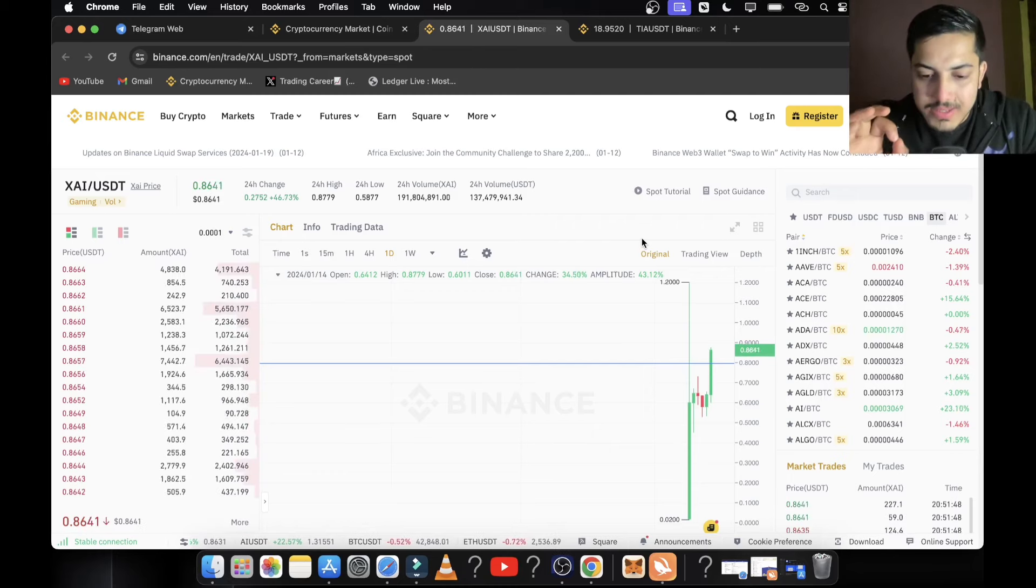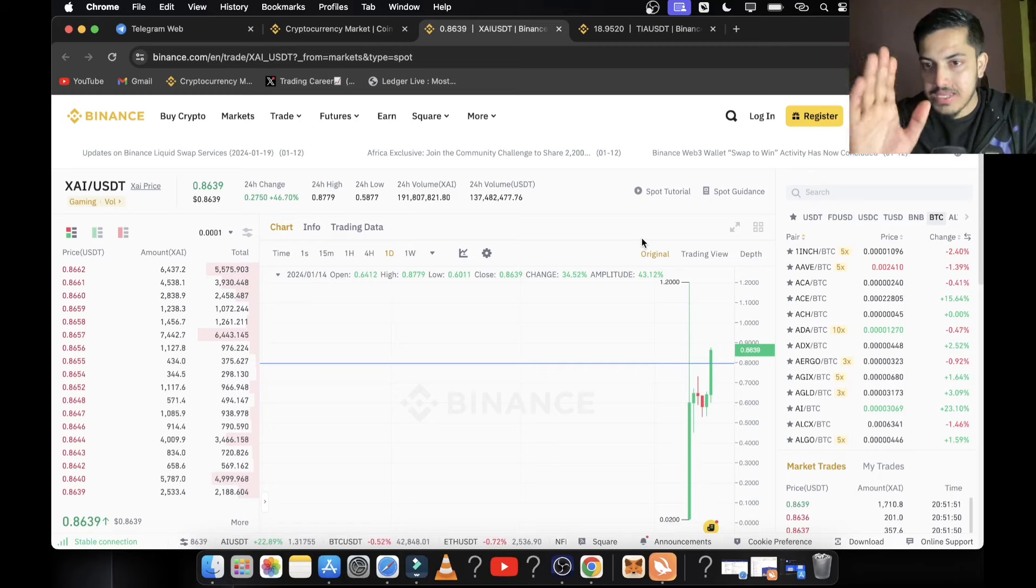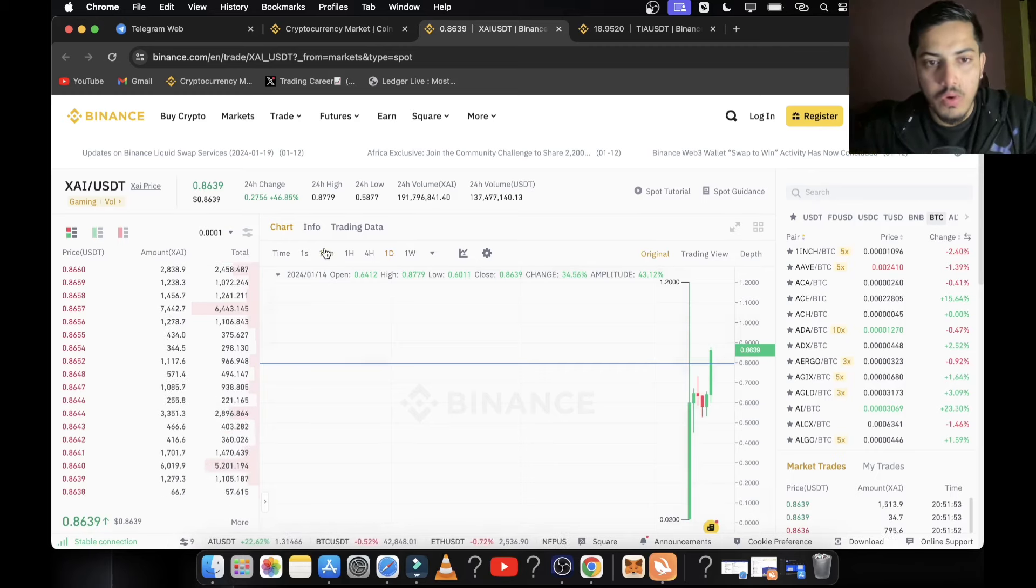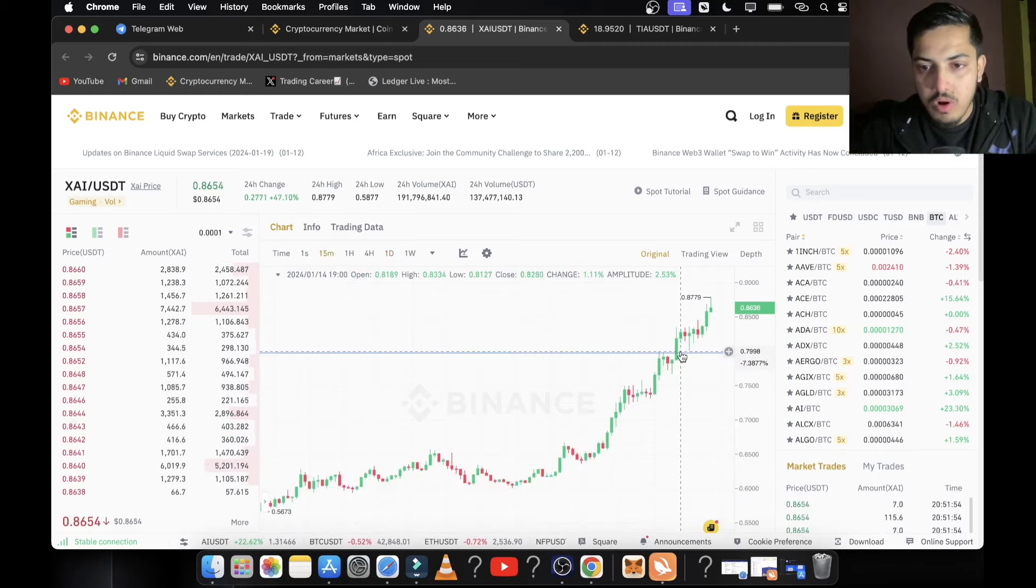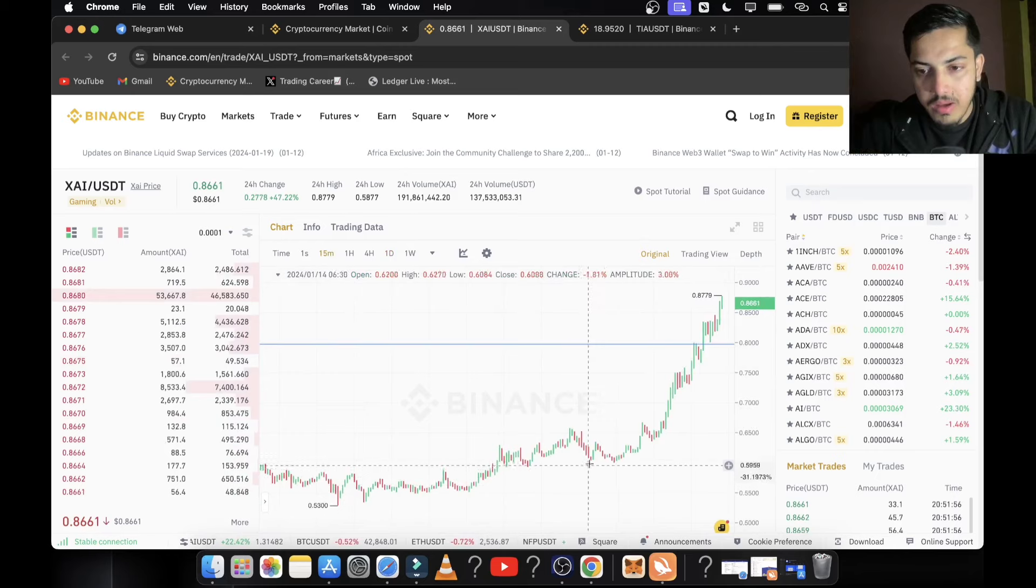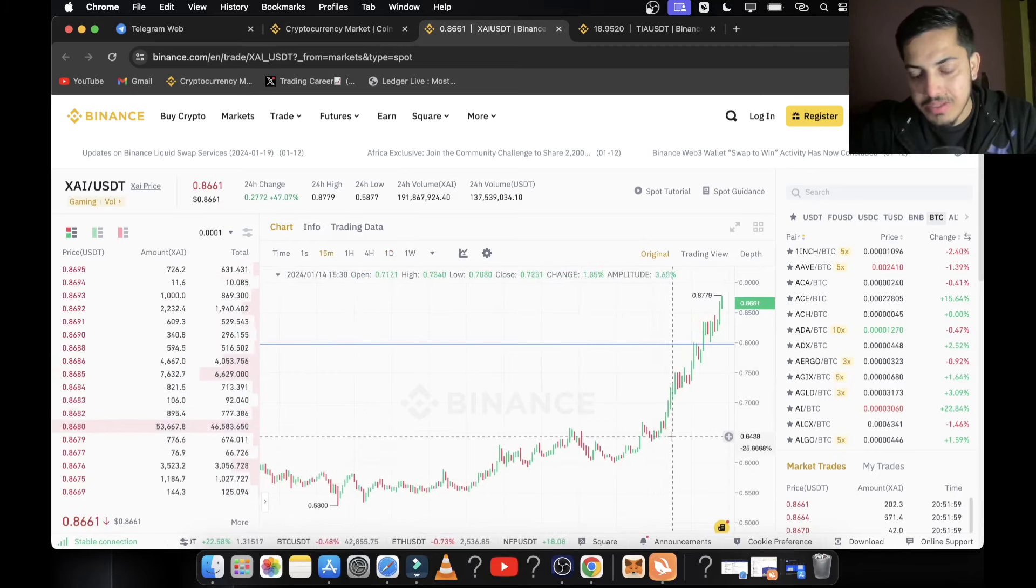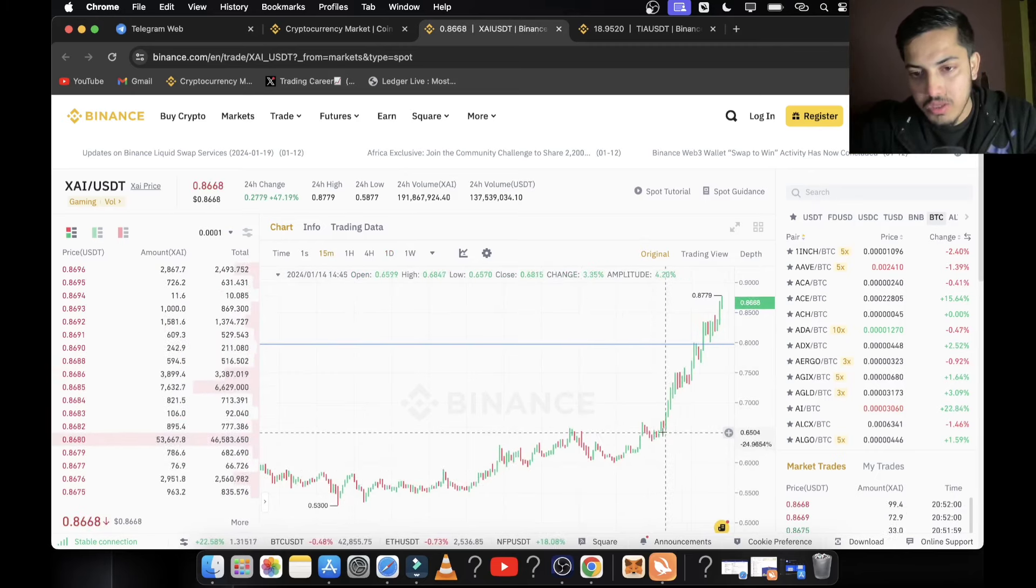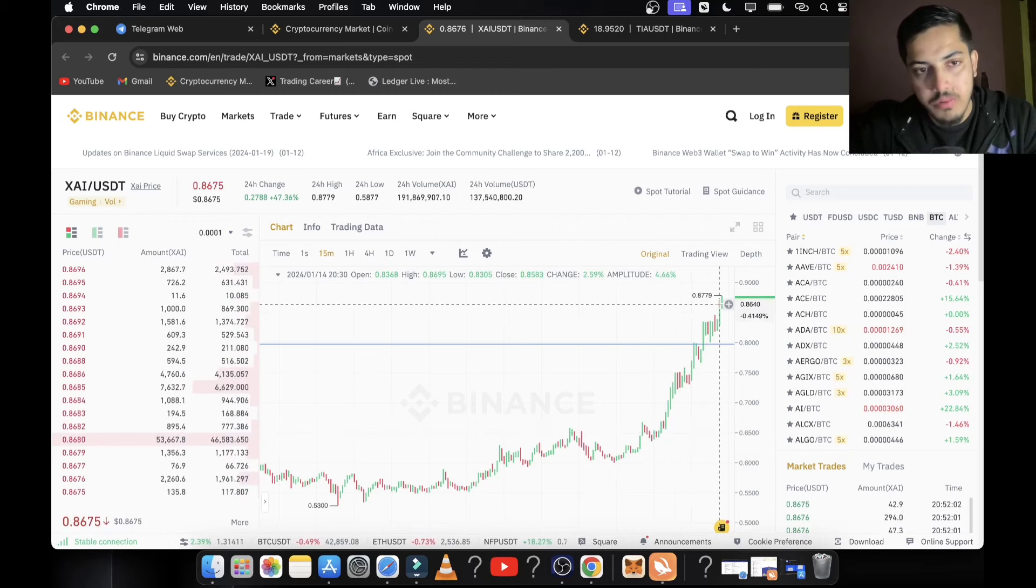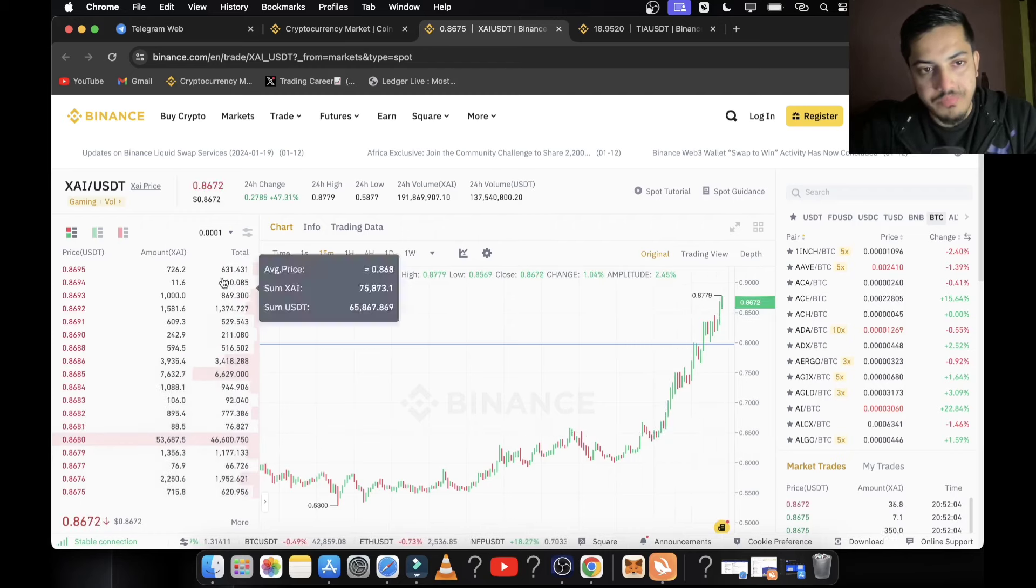By now, what happened since you bought? It pumped parabolic. Our buying price was 65 to 64 cents. This was our buying price. 40% profit since we bought. I am happy for each one of you people who have joined my VIP.